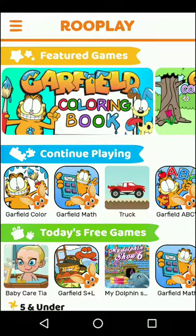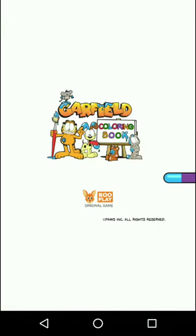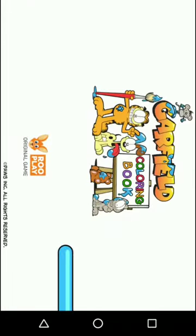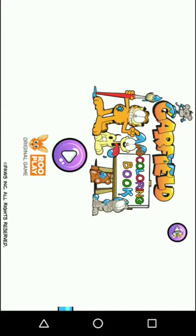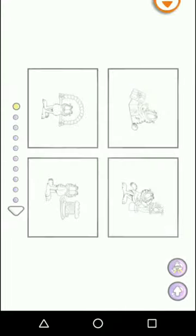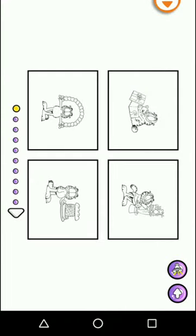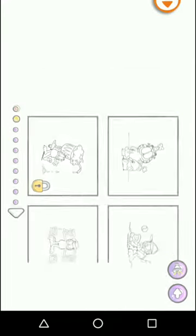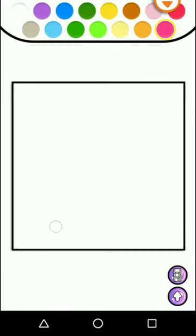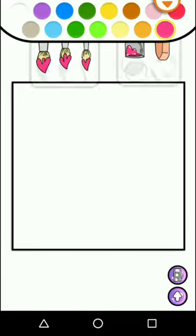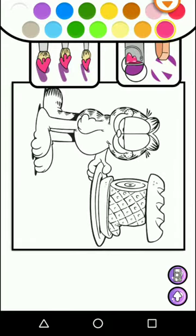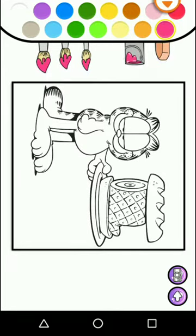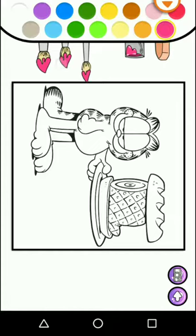Today I'll show you the coloring book game. There are a lot of pictures you can choose from. There are two options: the fill color option and the brush option.